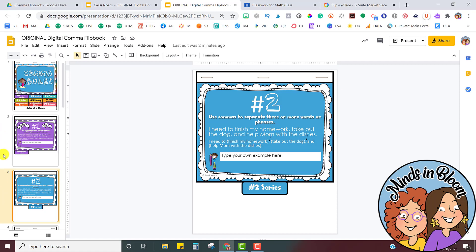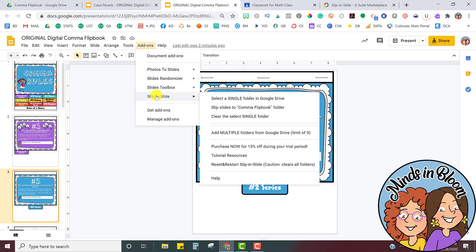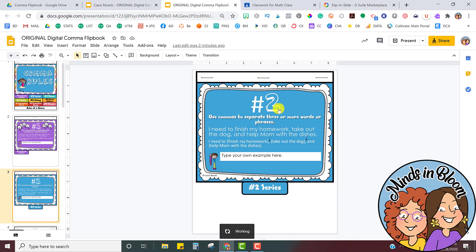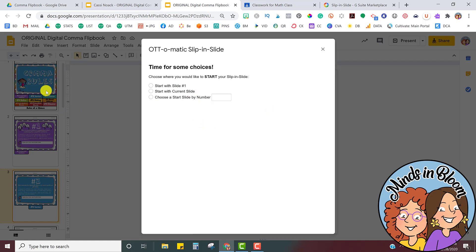So I want to share slide number three, so I have to go back into the add-on again. Click Slip and Slide again. And this time we're going to choose the second option that says Slip the Slides to comma flipbook folder. So I'm going to click that, and now there are some options. You have to choose which slides you want to share. So I want to share slide number three. So I'm going to click Slide number three. And then where would you like to end it?